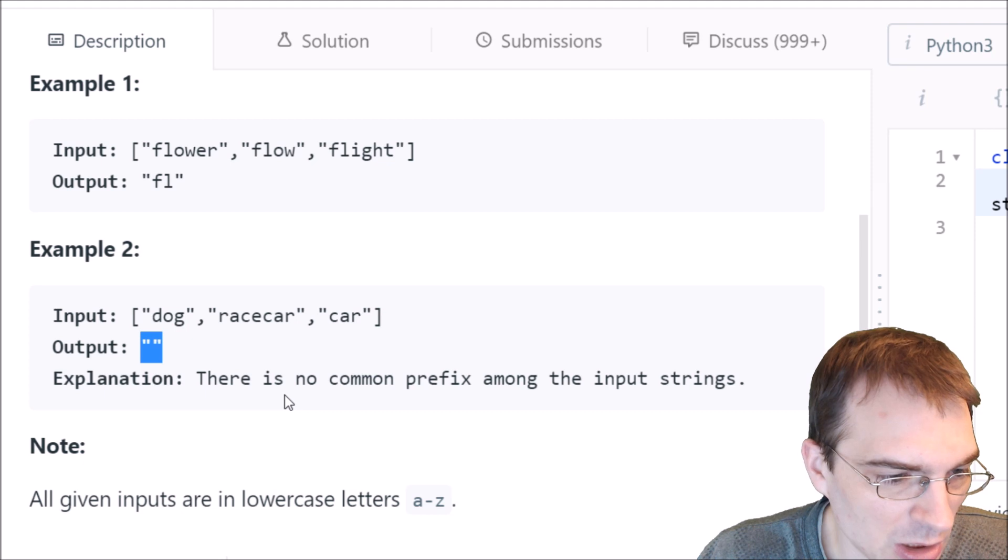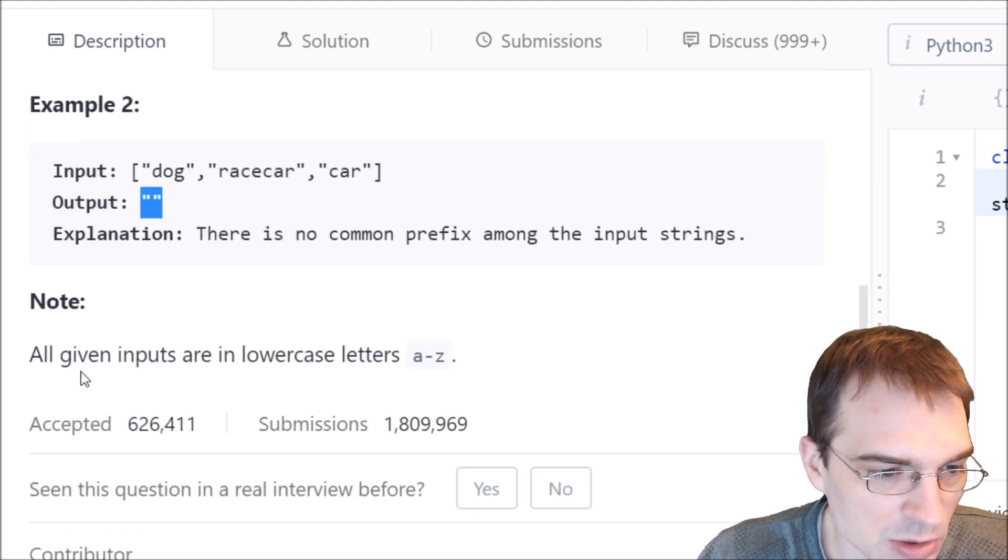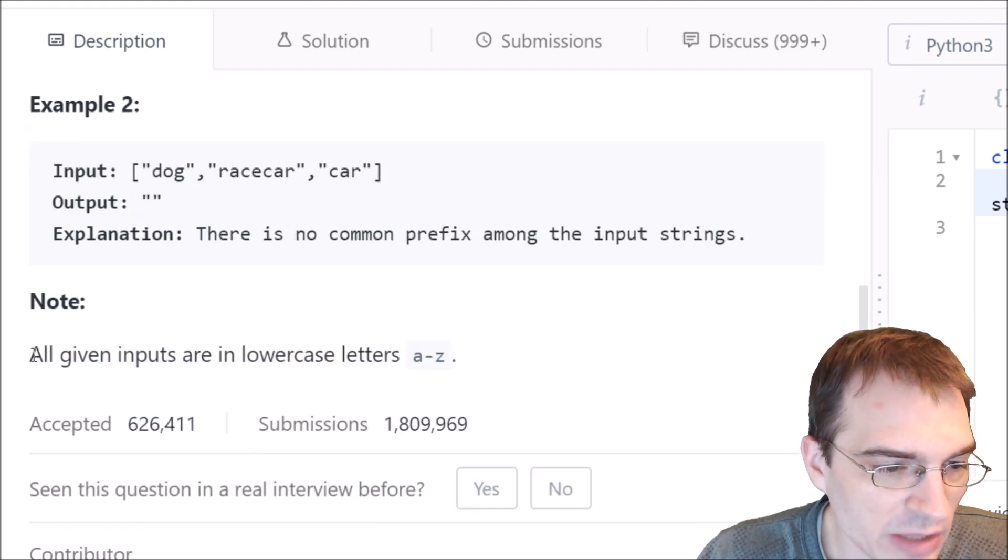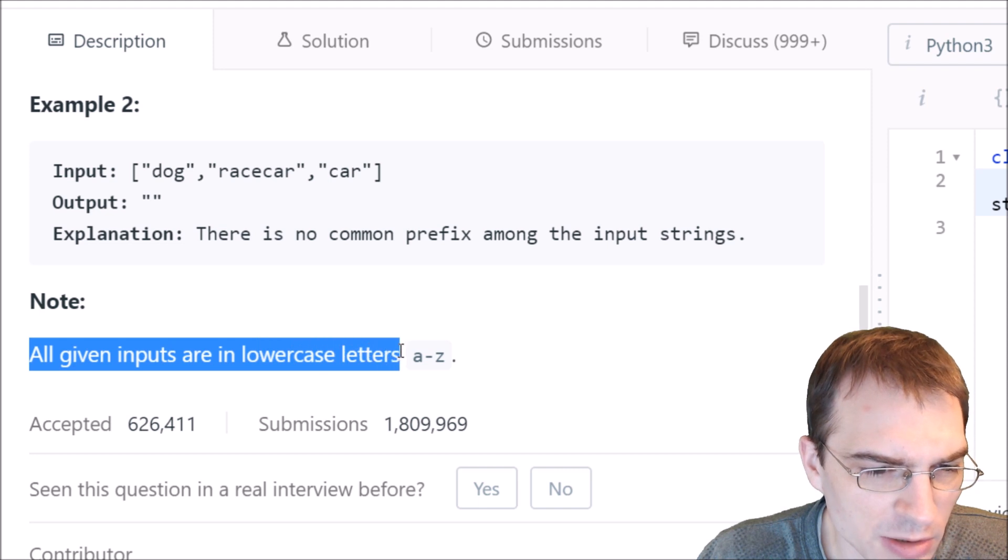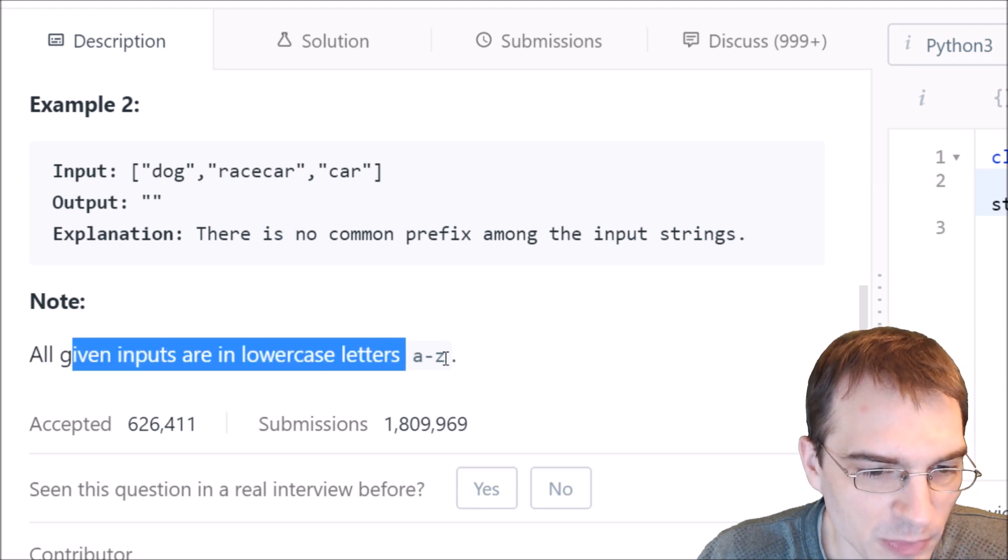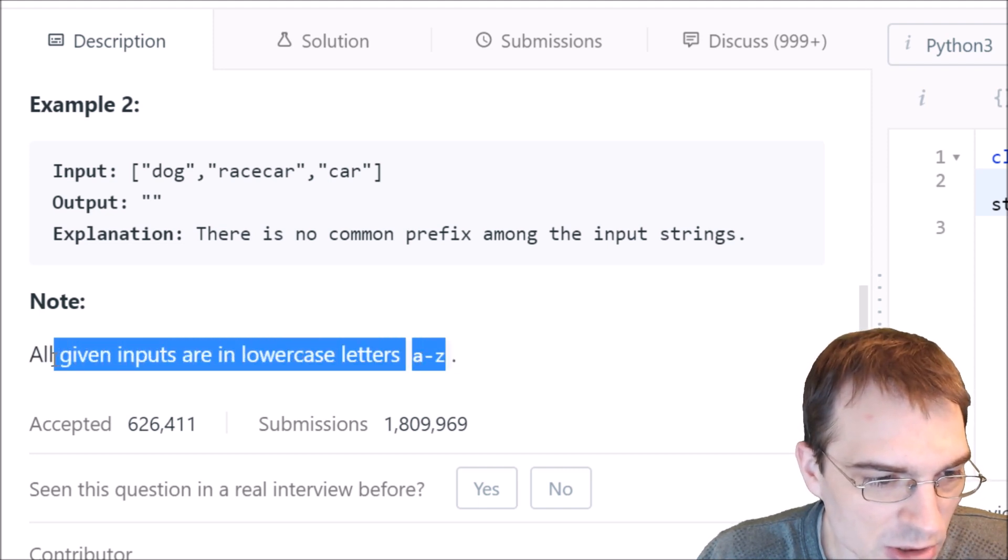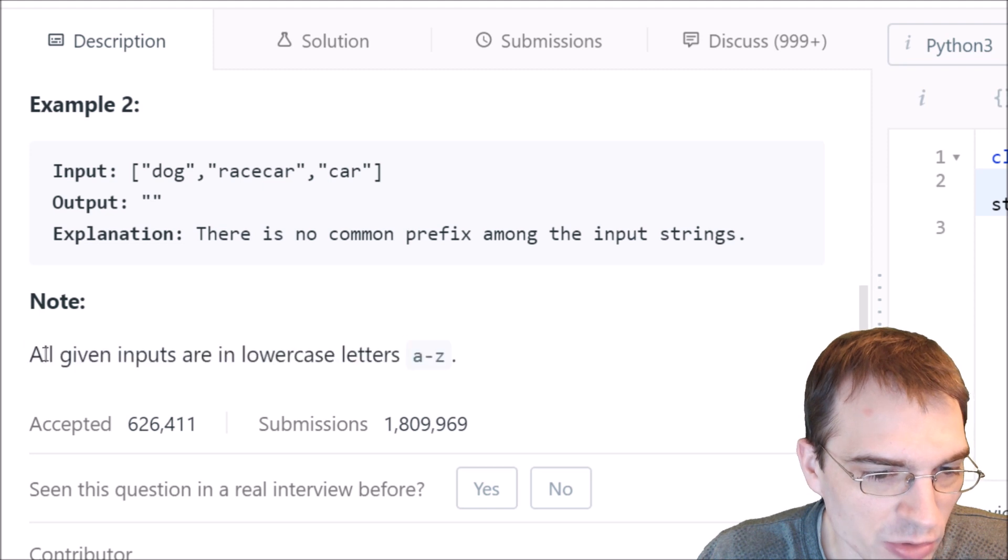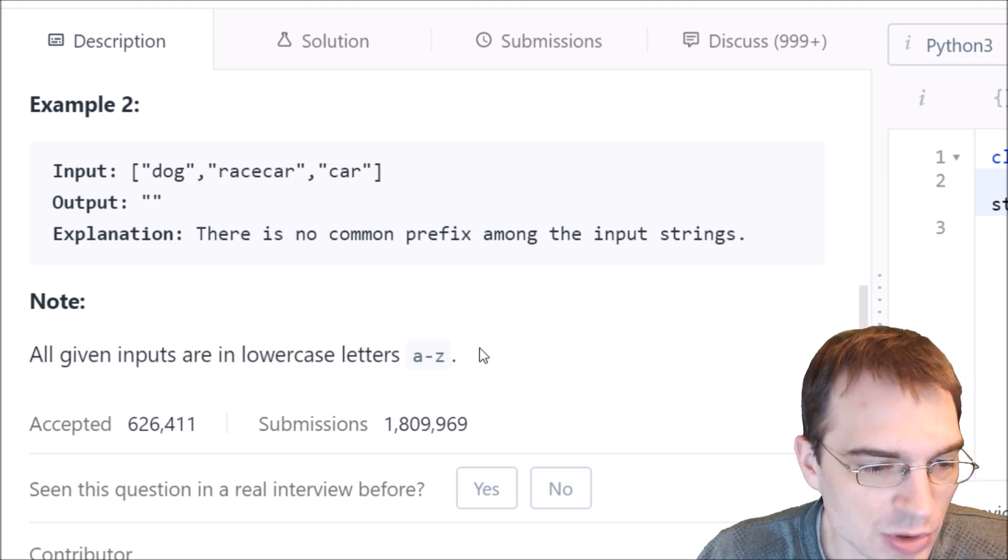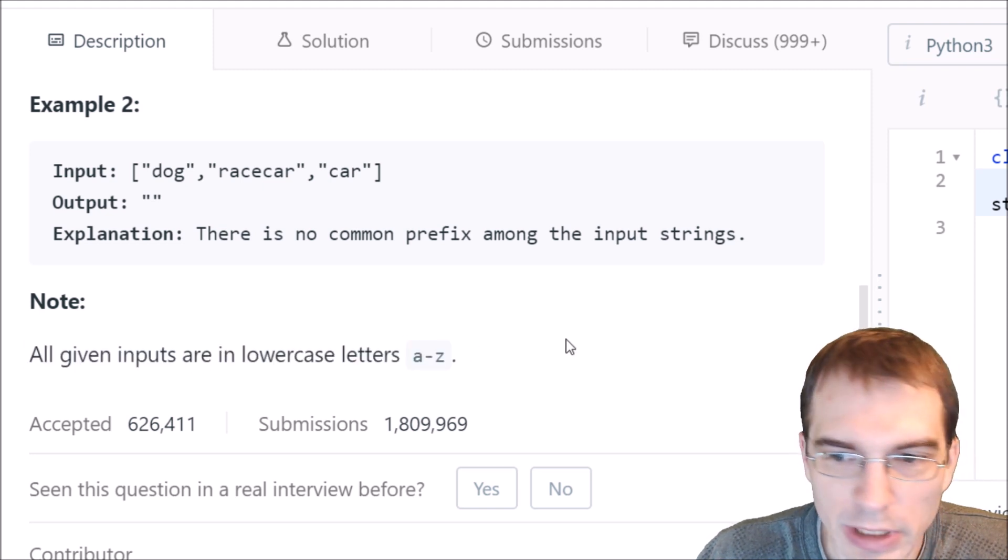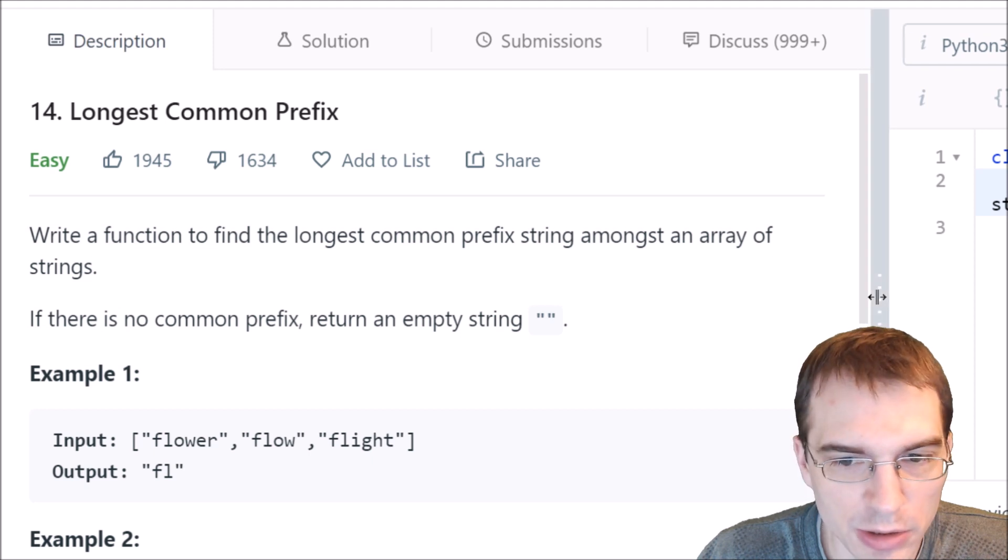There is a note here that says all given inputs are in lowercase letters A through Z. That just simplifies things in terms of not having to do any kind of case conversions. Let's pull over to the editor here.